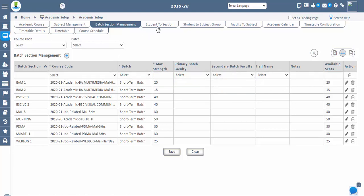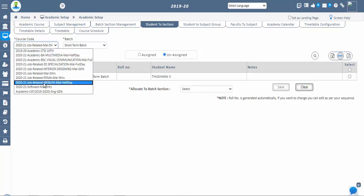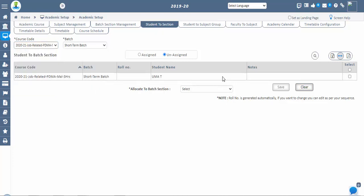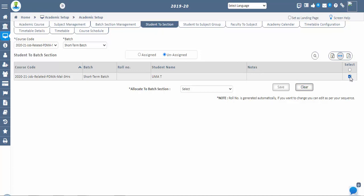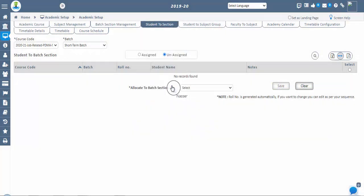Next step: student to section. After batch sections are created, in this screen we assign students to the respective batch sections. Once student admission is confirmed in the student admission screen, the student will reflect in the student to batch section unassigned screen. You can see unassigned students for the selected course code and batch. To assign all students to batch sections at once, tick the checkbox available in the column header. If you want to assign only a few students, enable the checkbox for individual students. After selecting the students, select the batch section from the allocate to batch section dropdown and save.